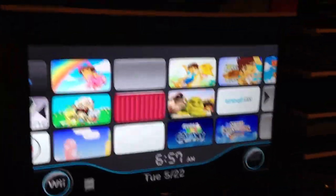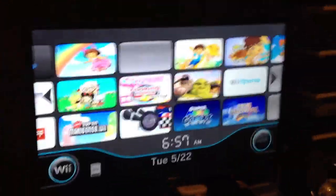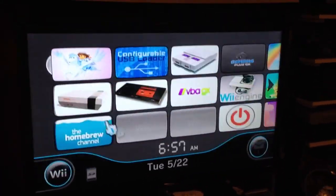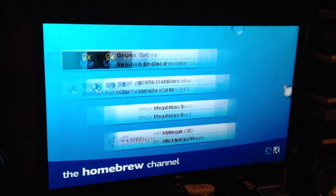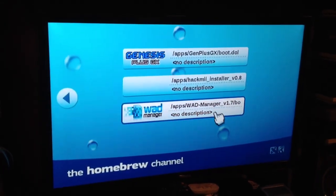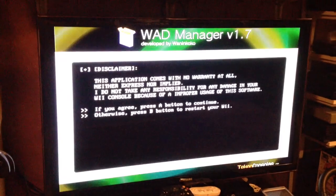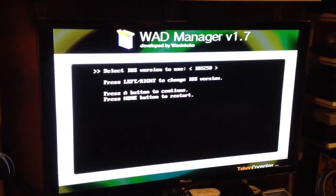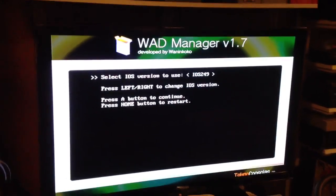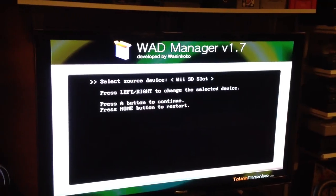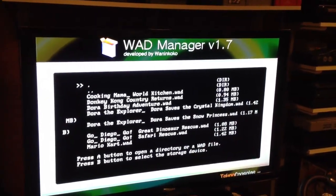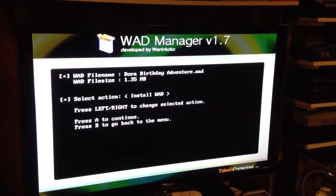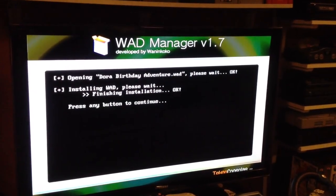I've already installed Donkey Kong Country, so let's go ahead and install Dora's Birthday Adventure. For that, we'll go to the Homebrew Channel, load up WAD Manager. I always change it to 250 — if I choose 249, it won't work, so it might be different for you. Select SD. I'll select my WAD folder, and the WAD that I want is Dora's Birthday Adventure. I'll hit A, I'll hit Install. It installs.